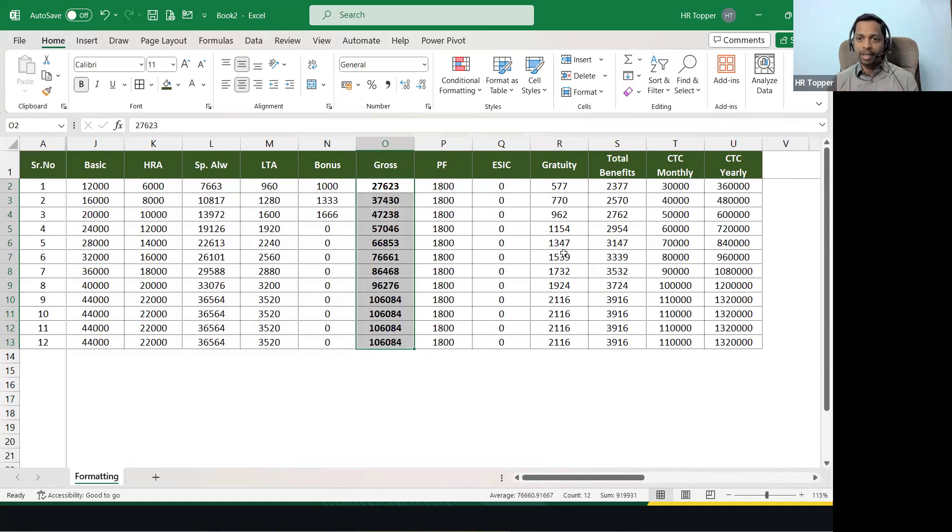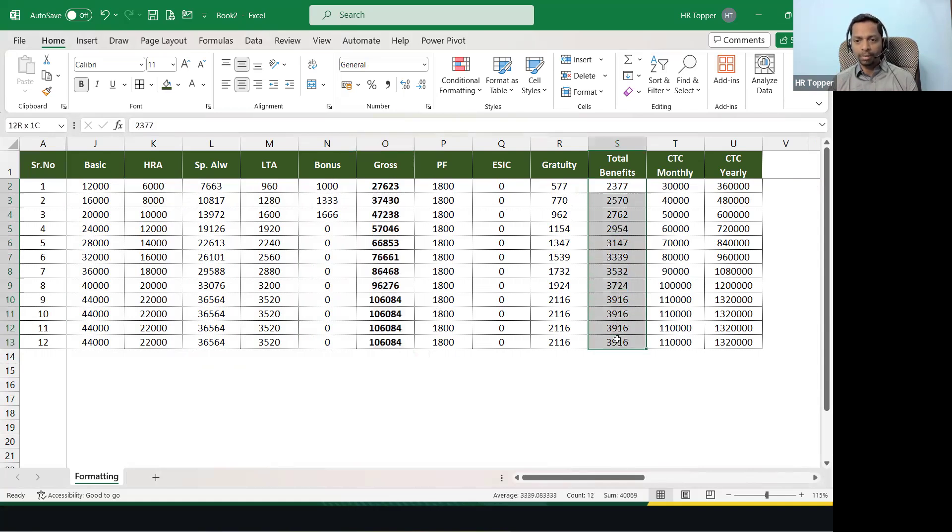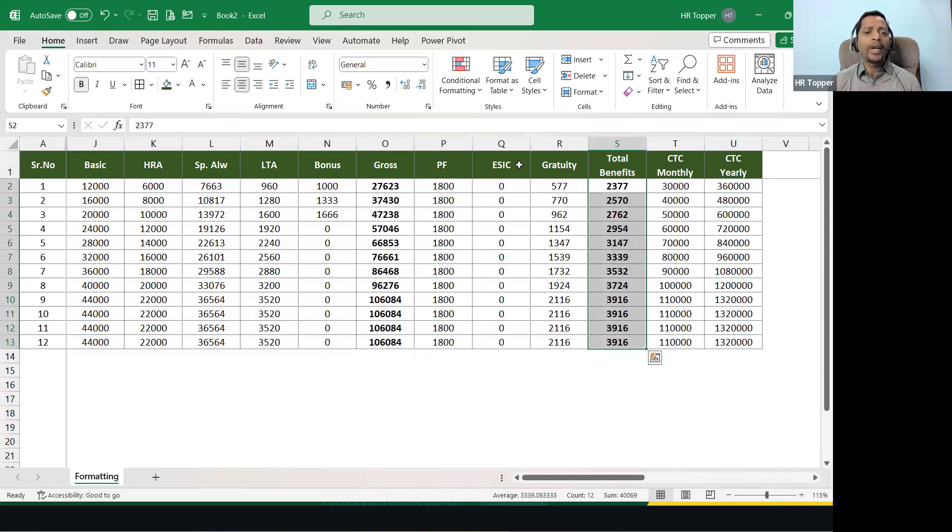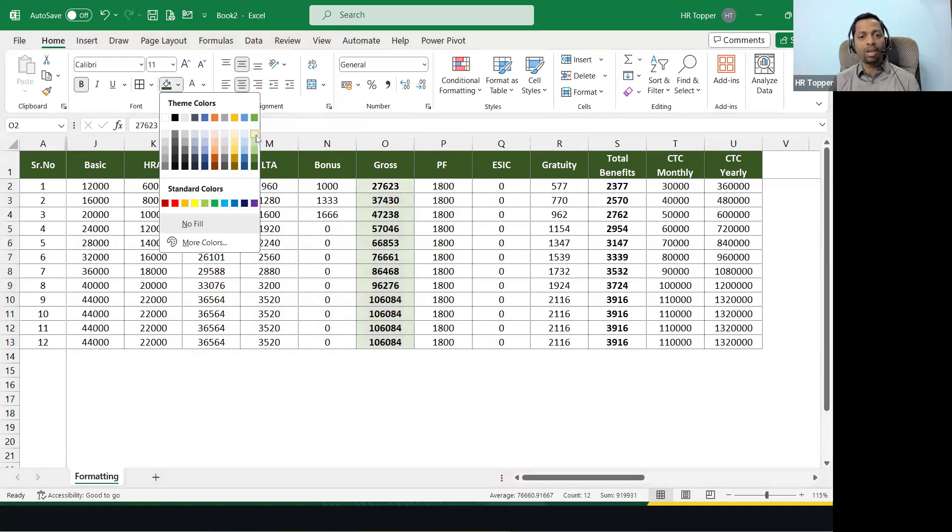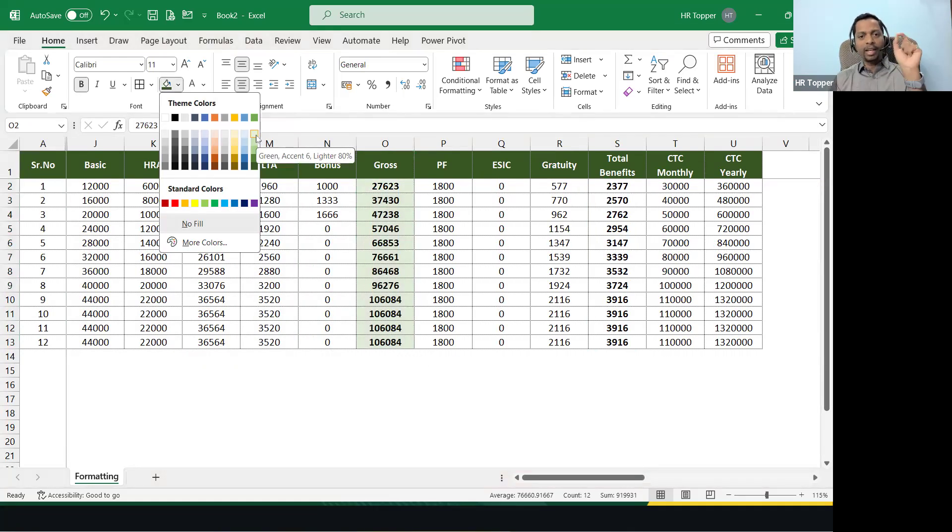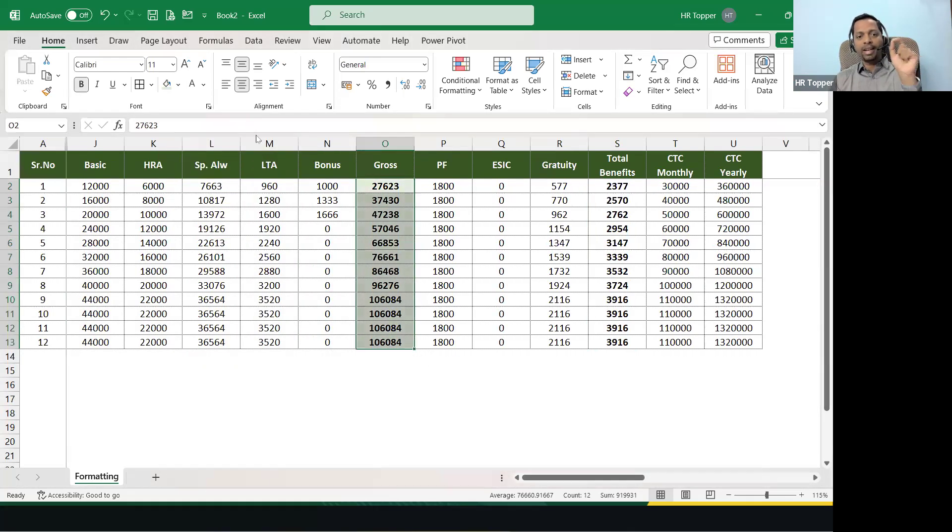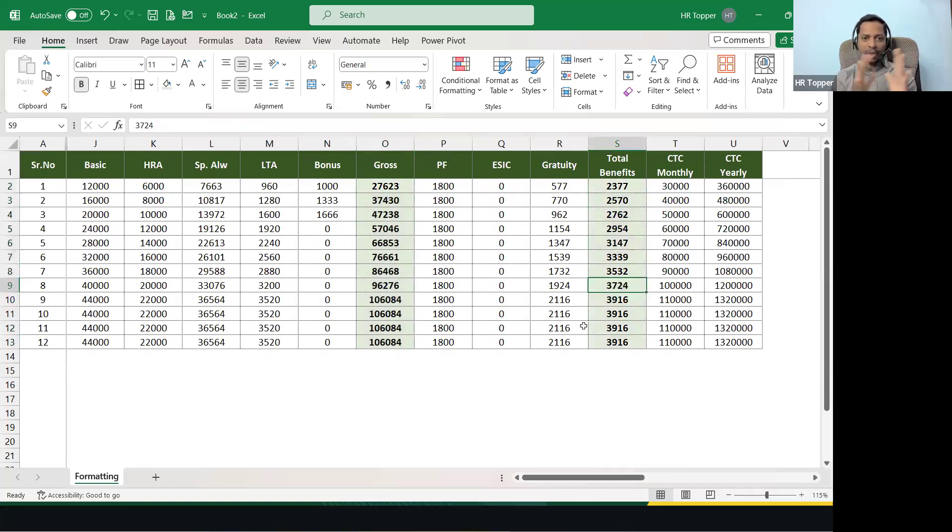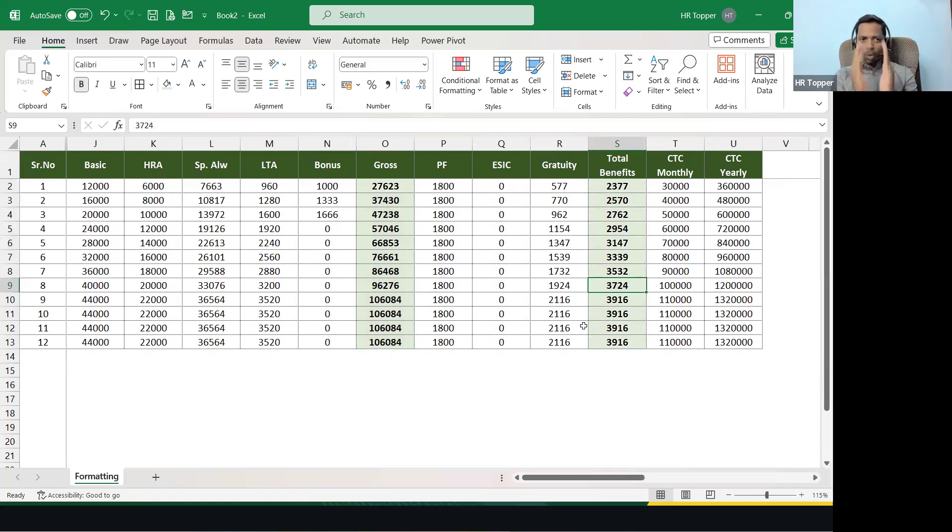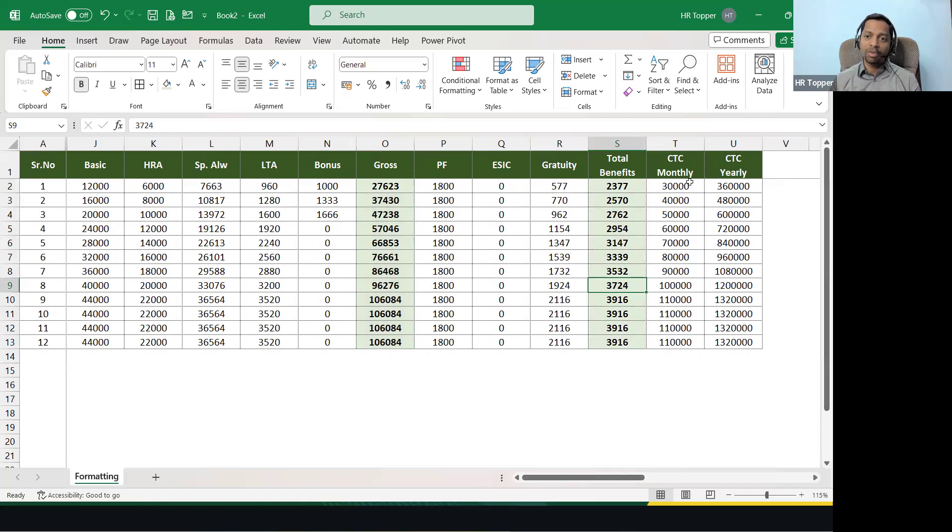So basic, HRA, special, LTA, bonus, now this is gross. So this is different, we'll make it bold. The same way, PF, ESIC, gratuity. Now this is the total, I'm making it bold. But why don't we add a little color in it? So what you have to do is always choose the lightest one of the same row. You have taken green, so take the lightest one, the light green. And here also the light green. Now can you see a difference? First part total.